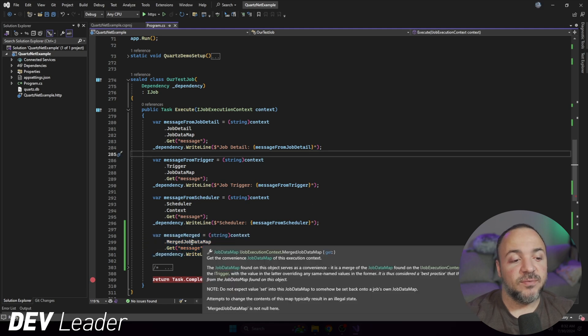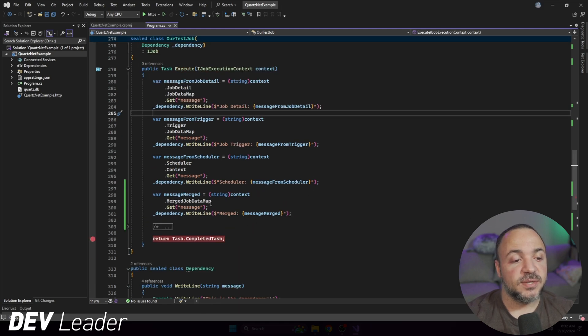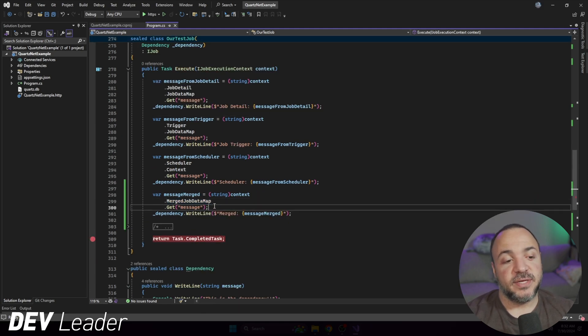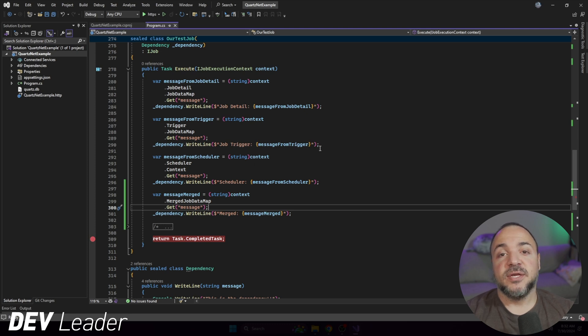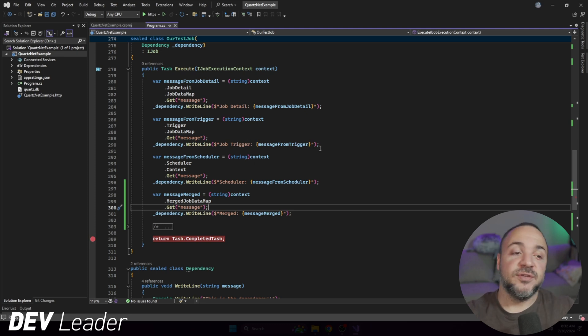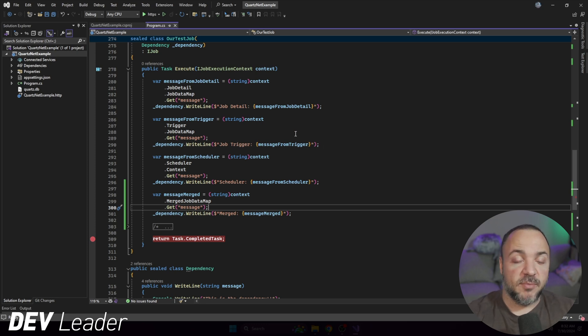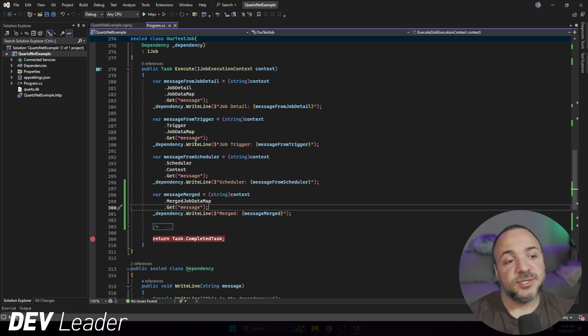So there is a recommended way that Quartz.net does suggest to get that data back out. And I wanted to talk about these three ways that we looked at before and then talk about the recommended way. The recommended way is to use this merged job data collection. And when you do this, it should be able to pull out the result if you were to set different values for the same keys that it gets you the right one.